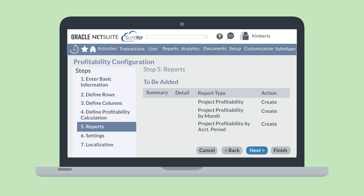Then, you'll be taken to the Report section where you can decide which types of reports you want for this configuration. You can create a report for this configuration with each of the basic profitability report types: Project Profitability, Project Profitability by Month, and Project Profitability by Accounting Period. For any of these reports, you can change the action from Create to Do Not Create if you don't need that particular type of report.